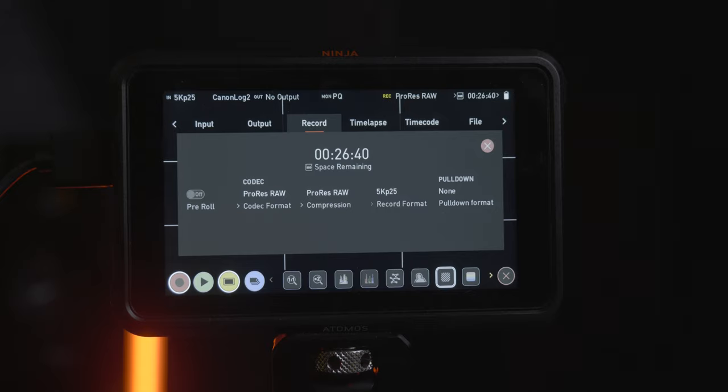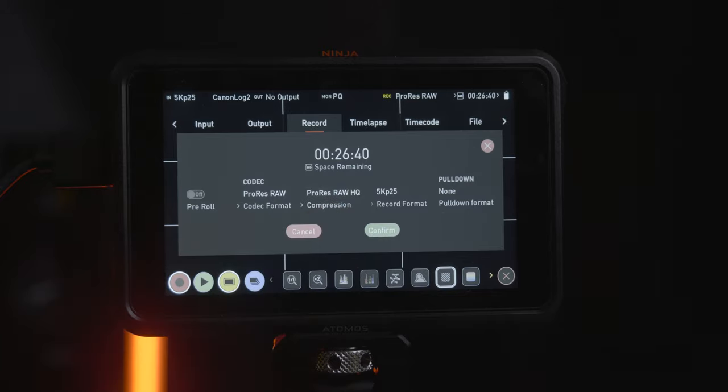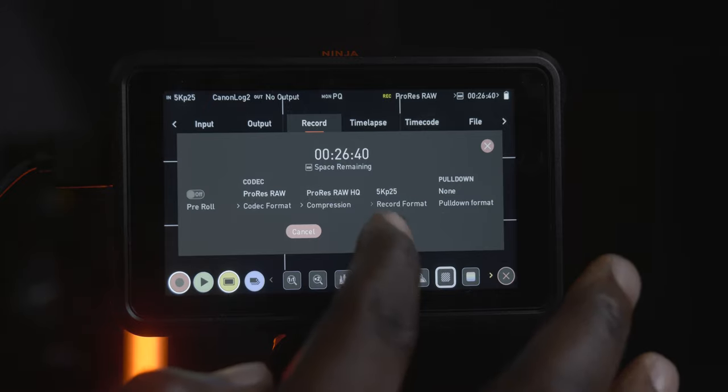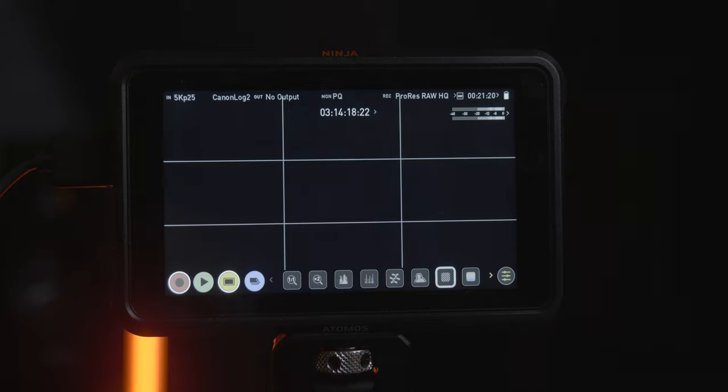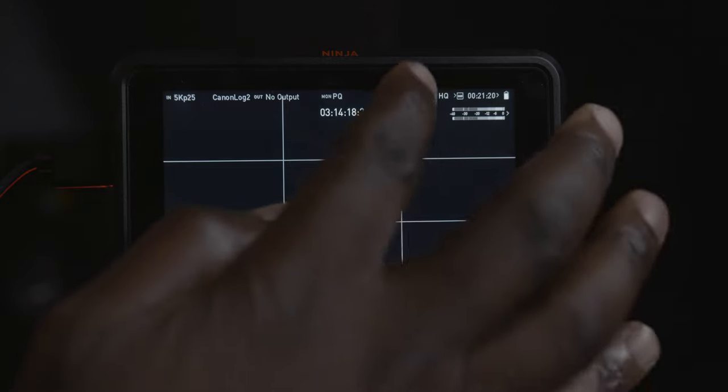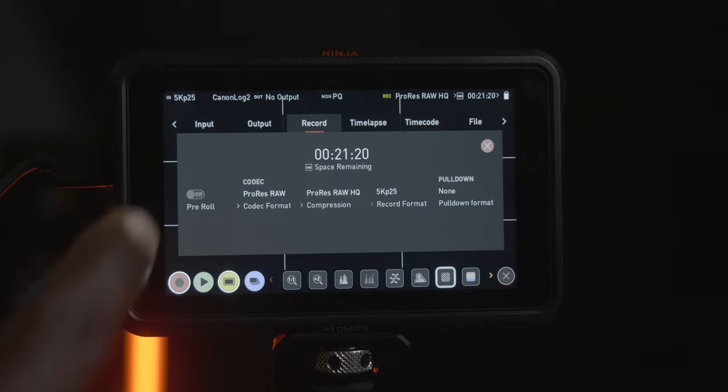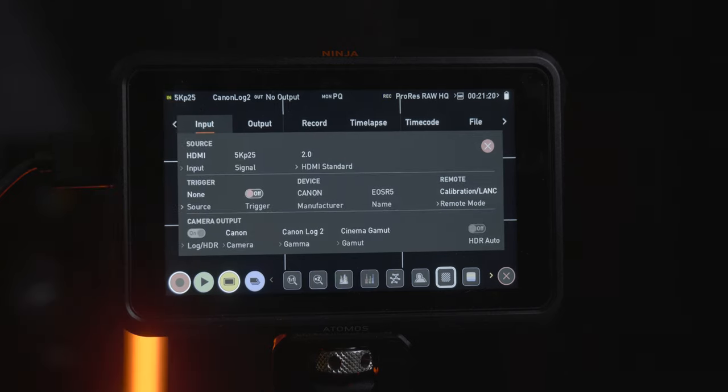So now I choose ProRes RAW HQ and I can confirm it. Confirm. And again it's gonna do its thing in the background and it's confirming. Then there's other few settings that we need to address as well. So we go back into the menu, right. So now let's go back into the input menu because there's a few settings that we need to change there as well. So input,